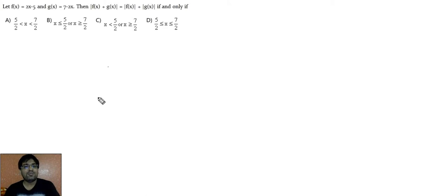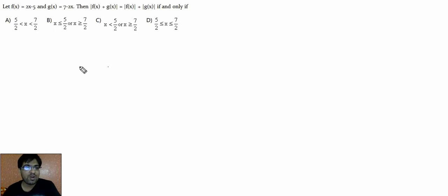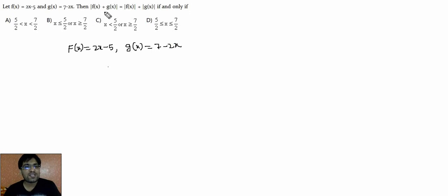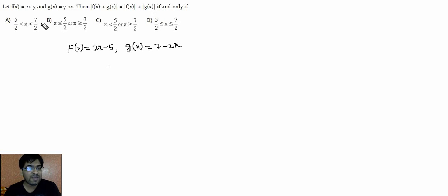Hello everyone, welcome to Elite's Gate. In this video we will discuss CAT 2017 second slot question. Let f(x) = 2x - 5 and g(x) = 7 - 2x, and then |f(x) + g(x)| = |f(x)| + |g(x)| if and only if — and we have four options.